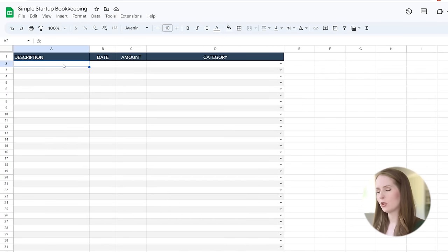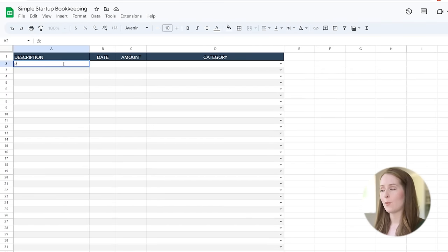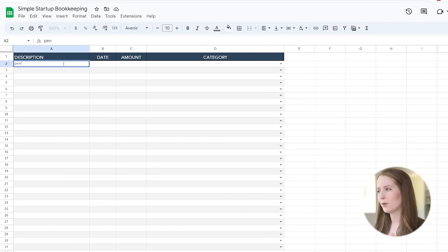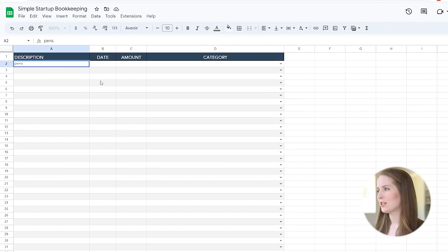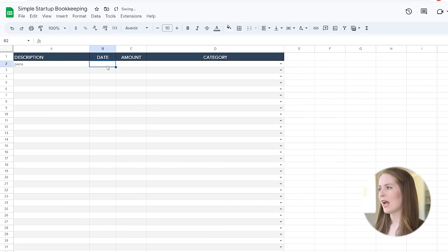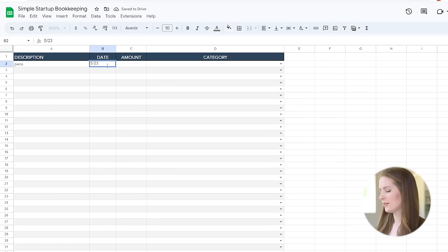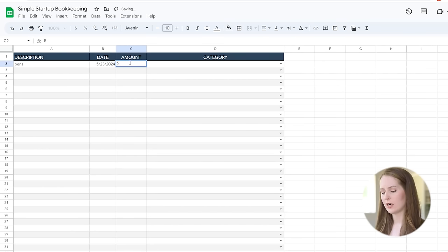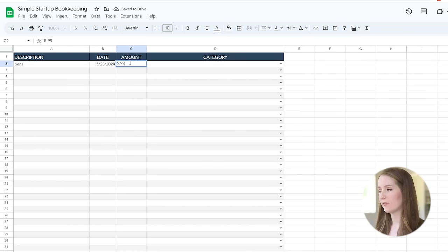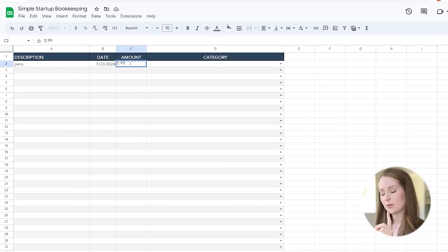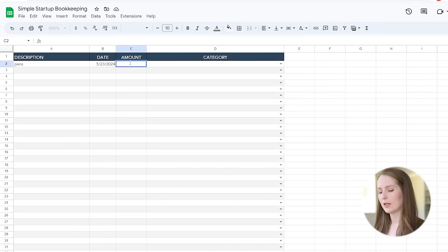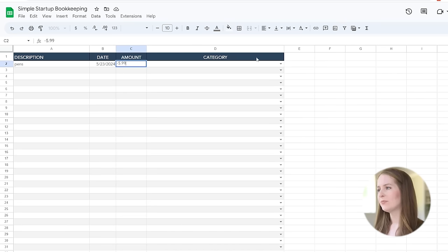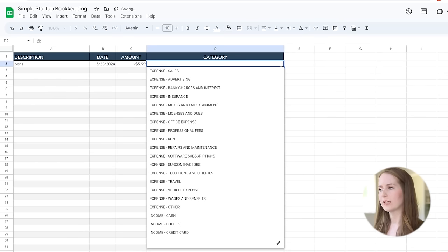So let's say for example that your business bought some pens from Office Depot or something like that. So you just type in a description of what you bought and then you enter in a date and then you are going to enter in the amount of how much that costs. So let's say for example that these cost $5.99 but this was an expense. So instead of typing $5.99 we're going to put negative $5.99 and then you just select the category.